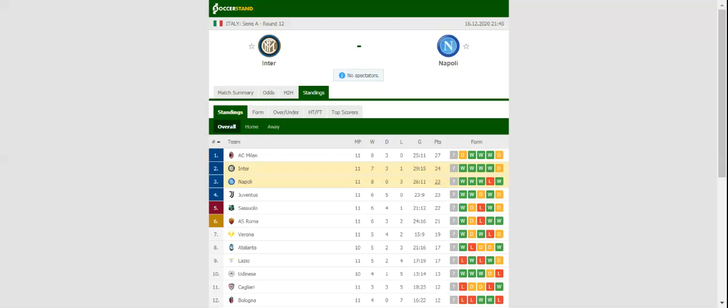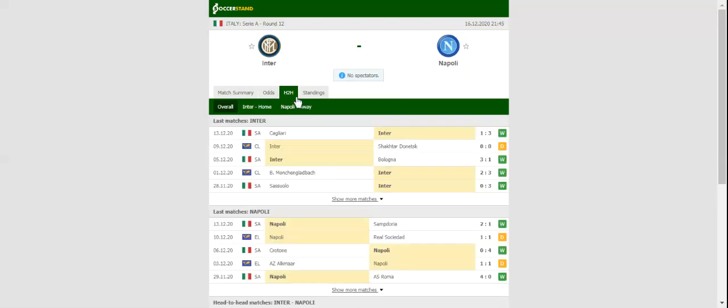The Nerazzurri aim to extend their winning run in the league to five games, and given their elimination in the Champions League group stages, Antonio Conte's men will be fully focused on the national championship in the remainder of the season.